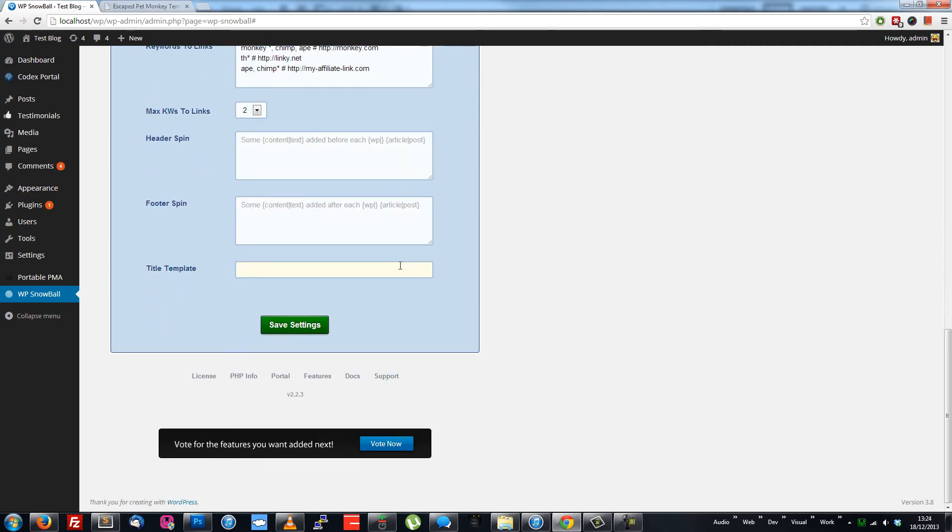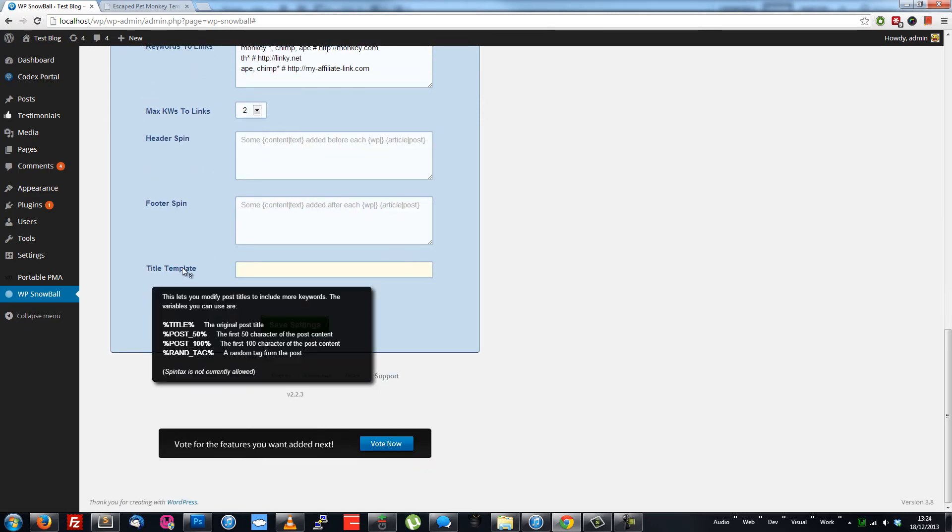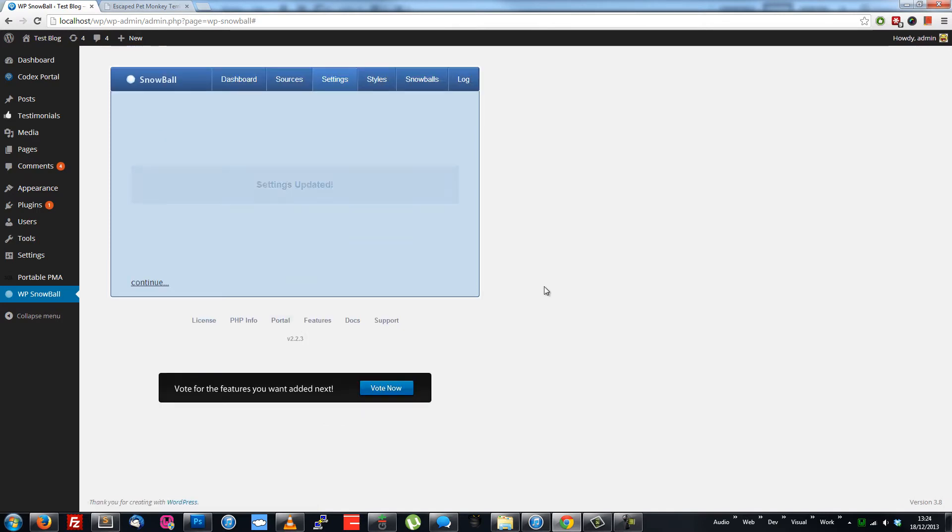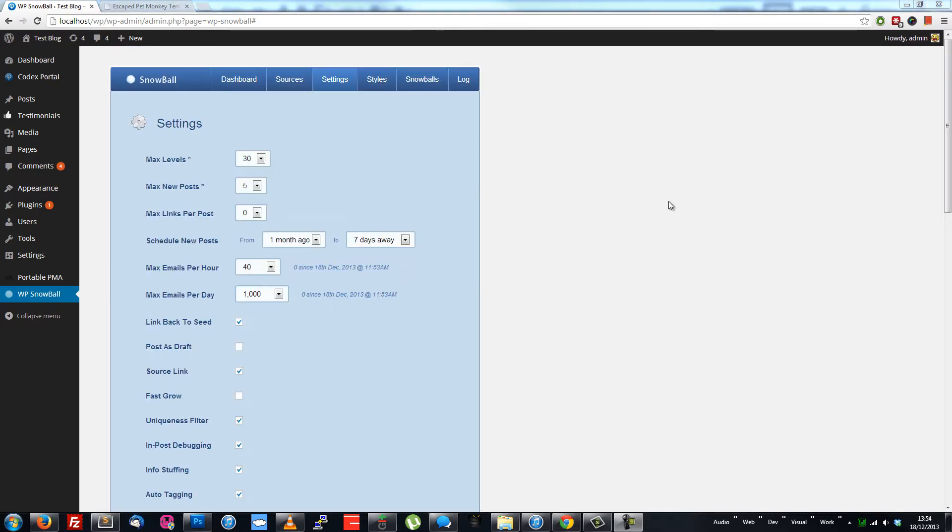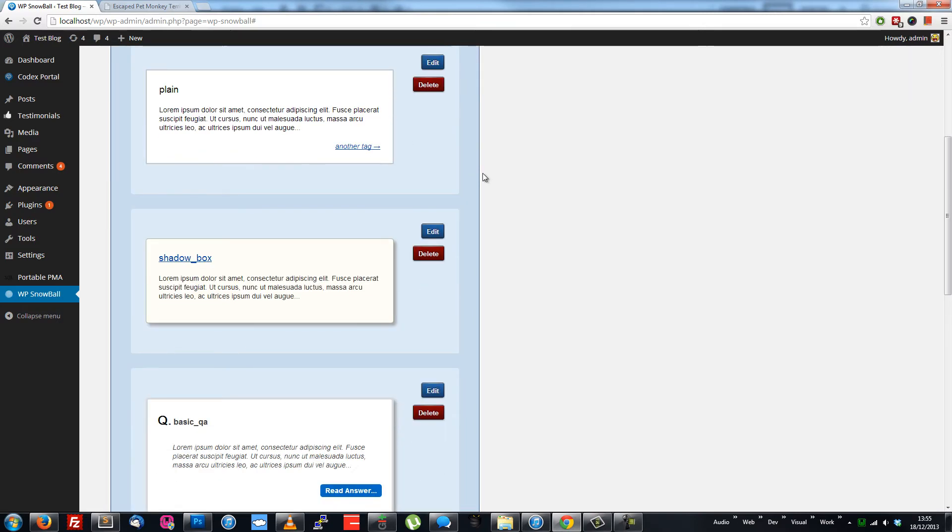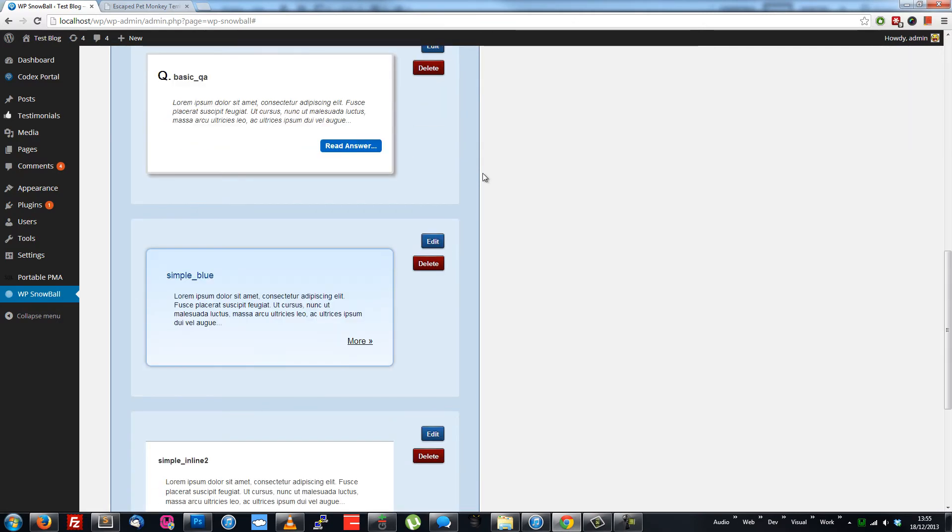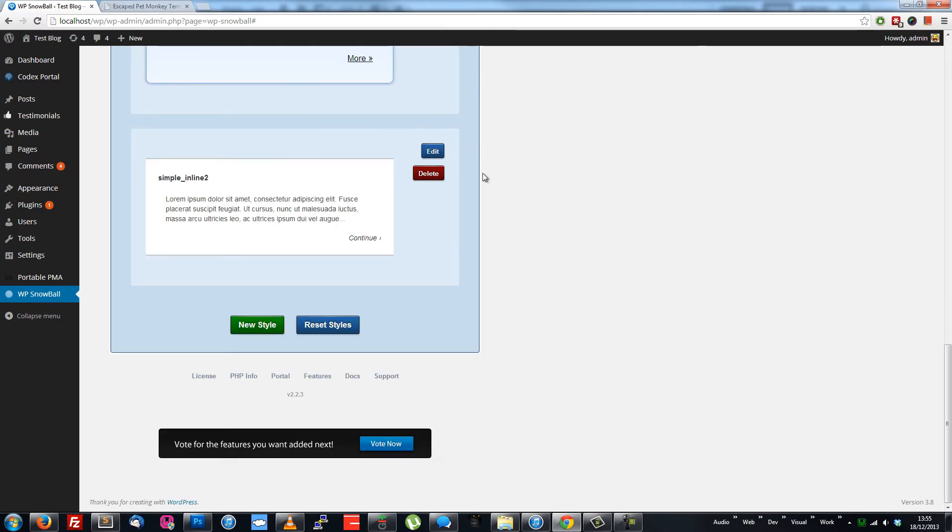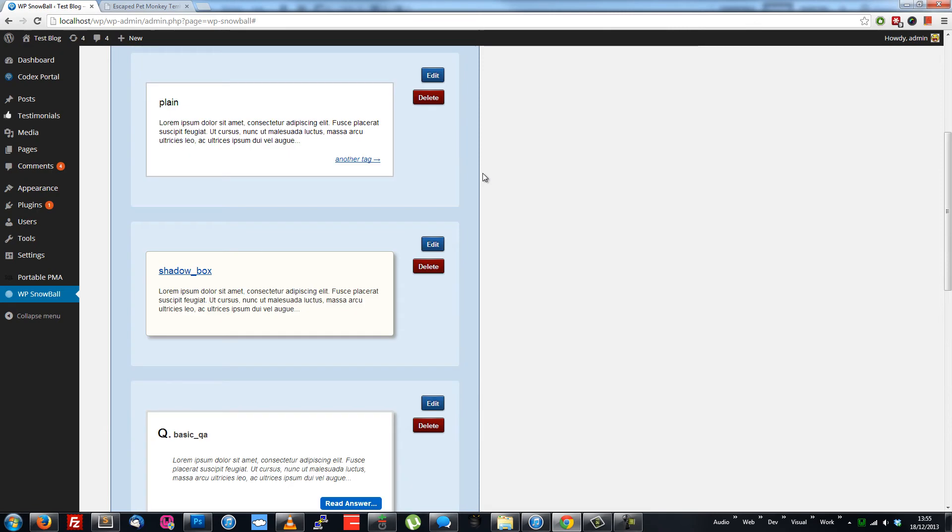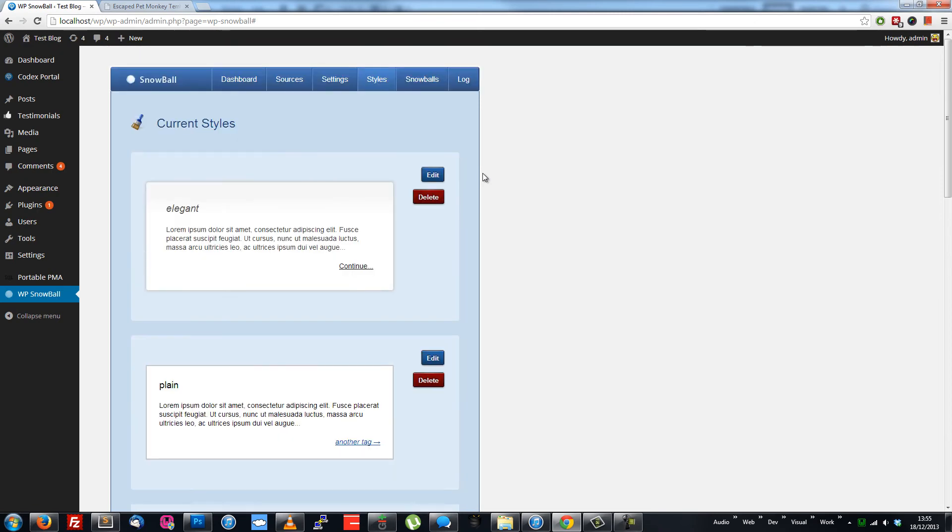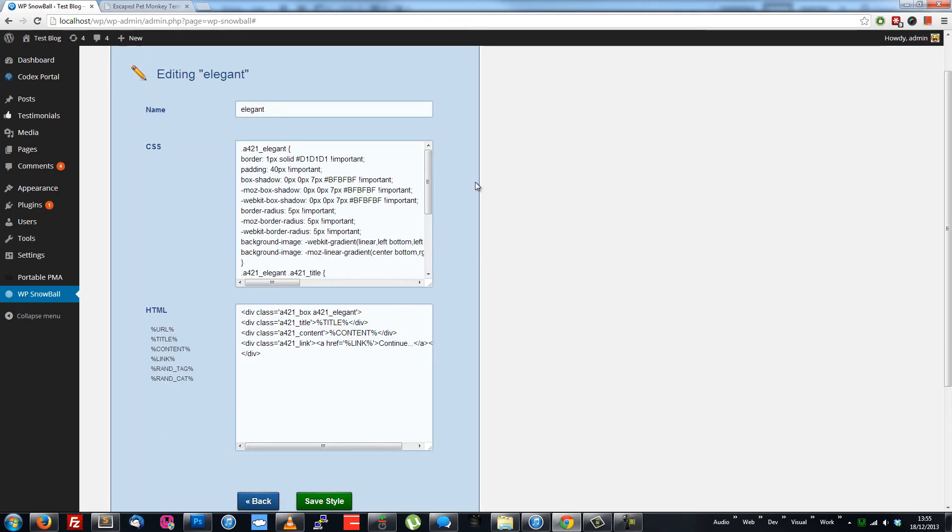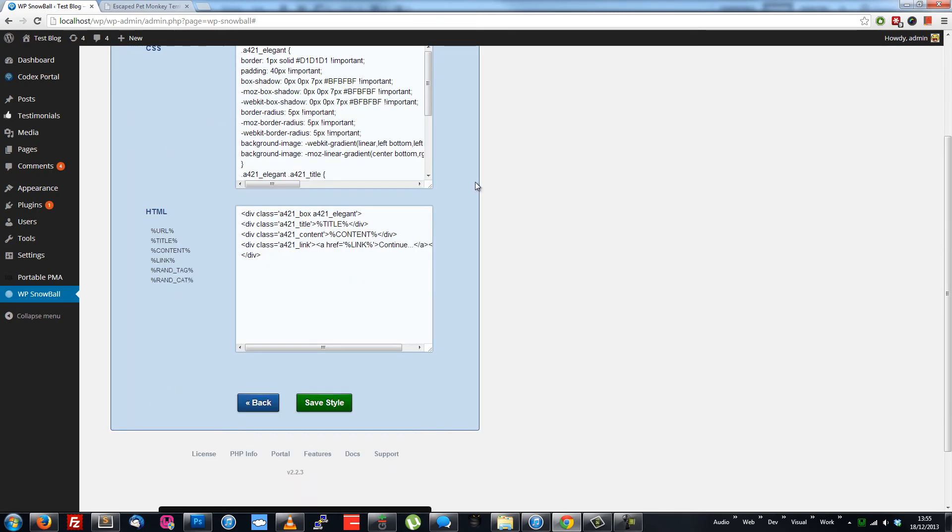Auto-modify post titles to include more keywords. Styles are what WPSnowball uses to link posts together, make content more unique, and create branching topic chains. You can edit them to fit in with your blog's theme, or just pick one of the default ones.